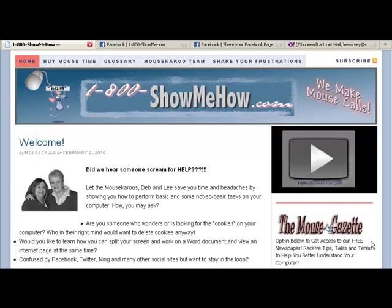Hi, everyone. This is Leigh McVeigh of 1-800-show-me-how.com. In this video, I'm going to be showing you how to access a GoToMeeting and use the menu screen.